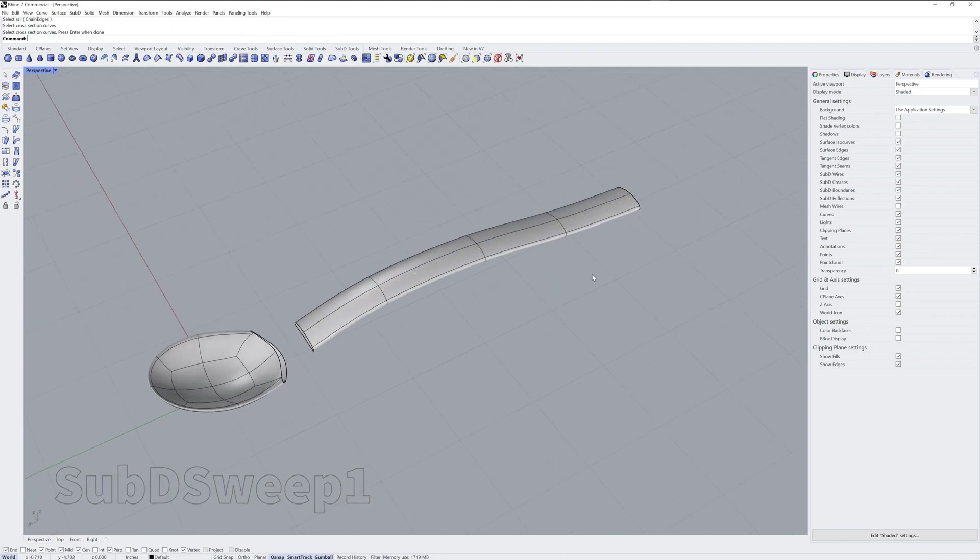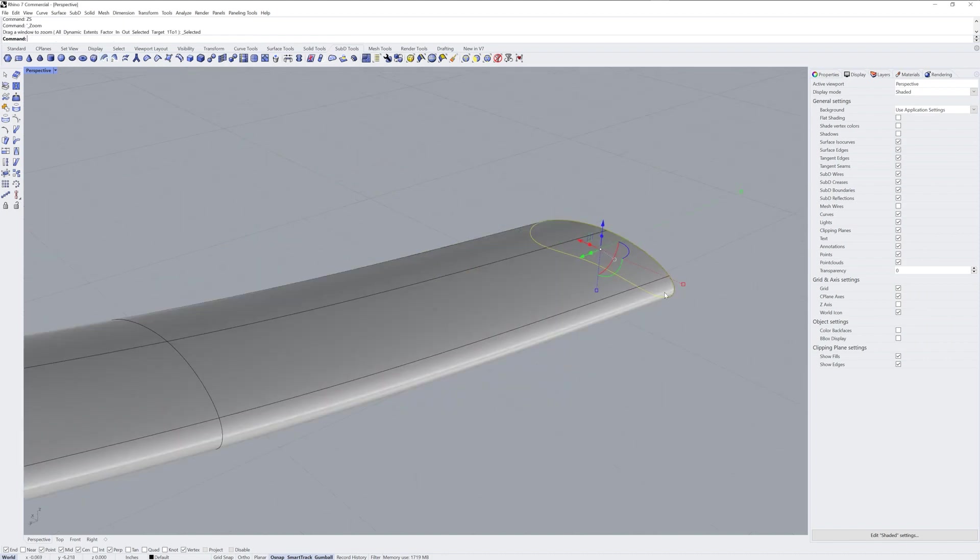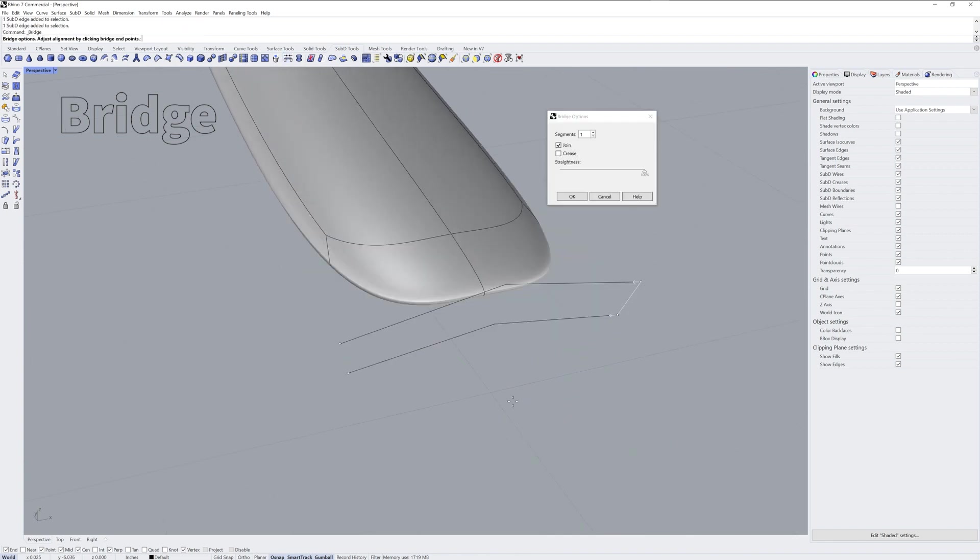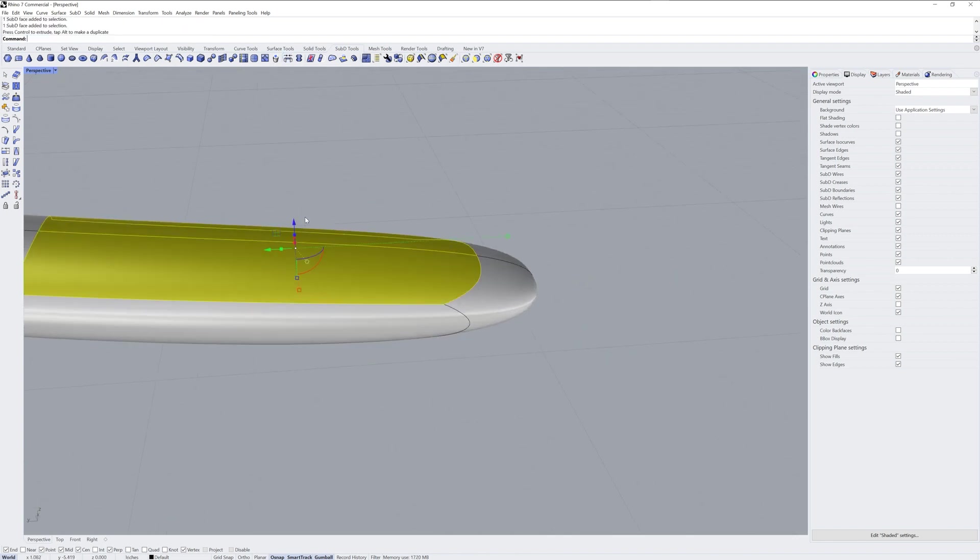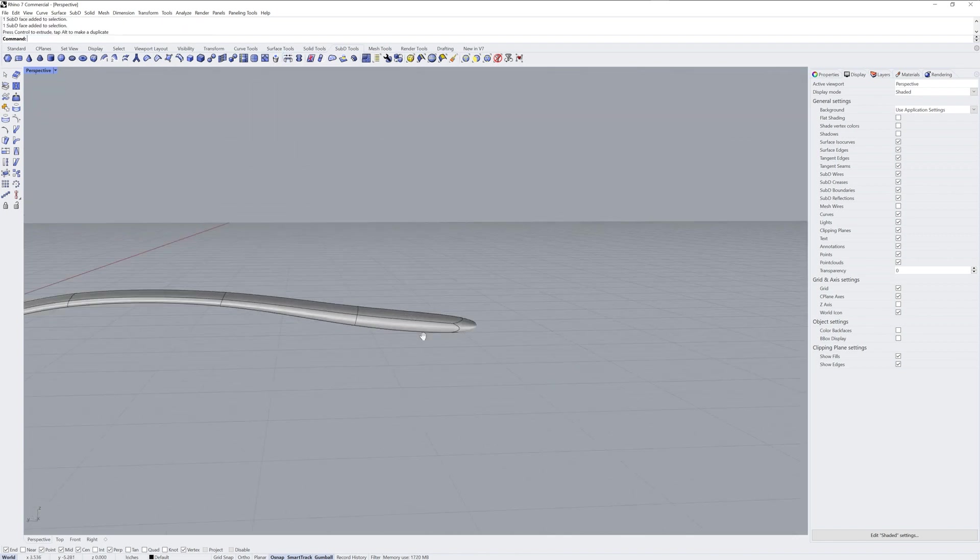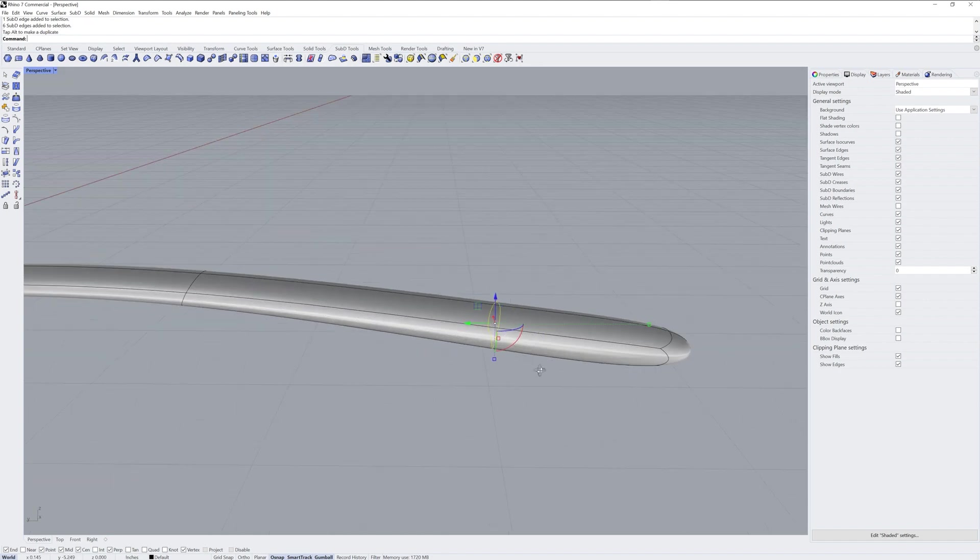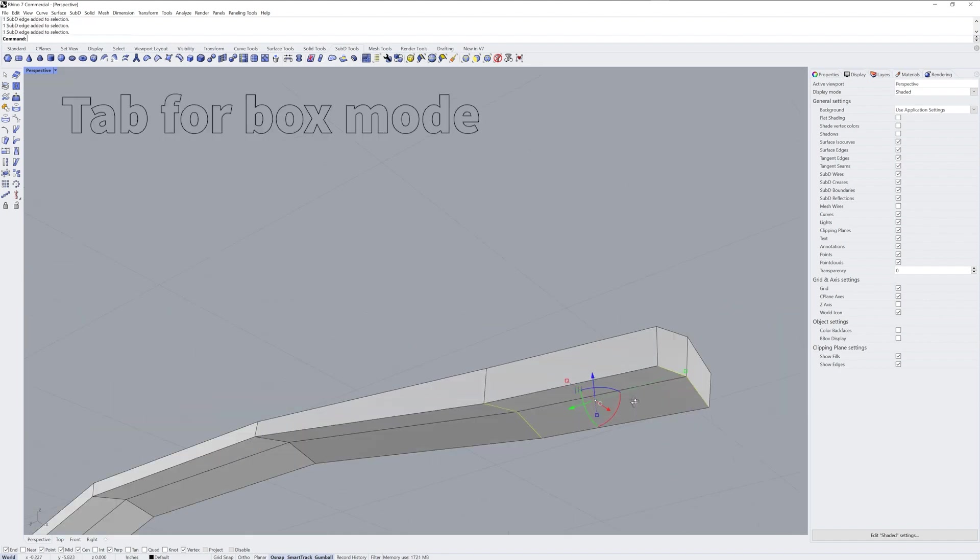And the curve is a cross-section for a sweep that will represent the handle of the spoon. The sweep is also as a sub-D. And then it's just a series of bridging to fill holes, and sub-object selecting and moving around to get the shape and the form that I want.